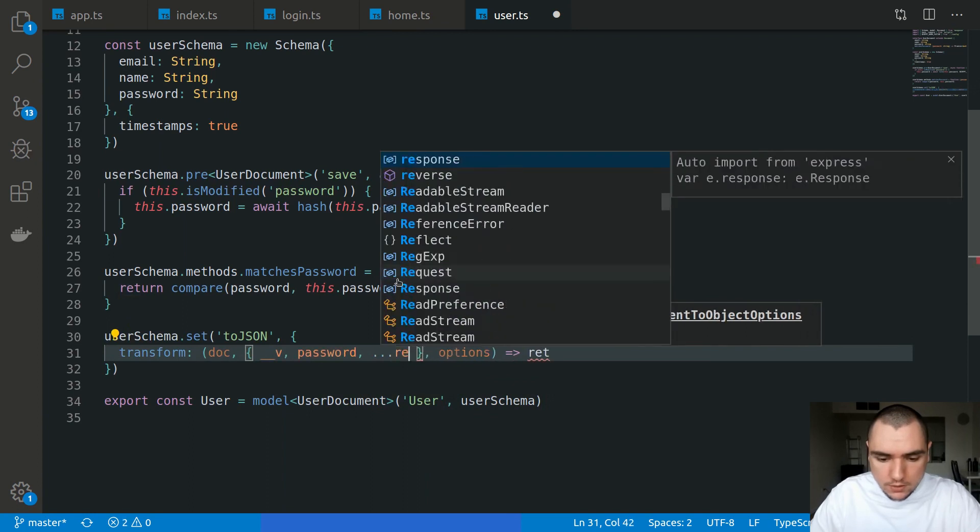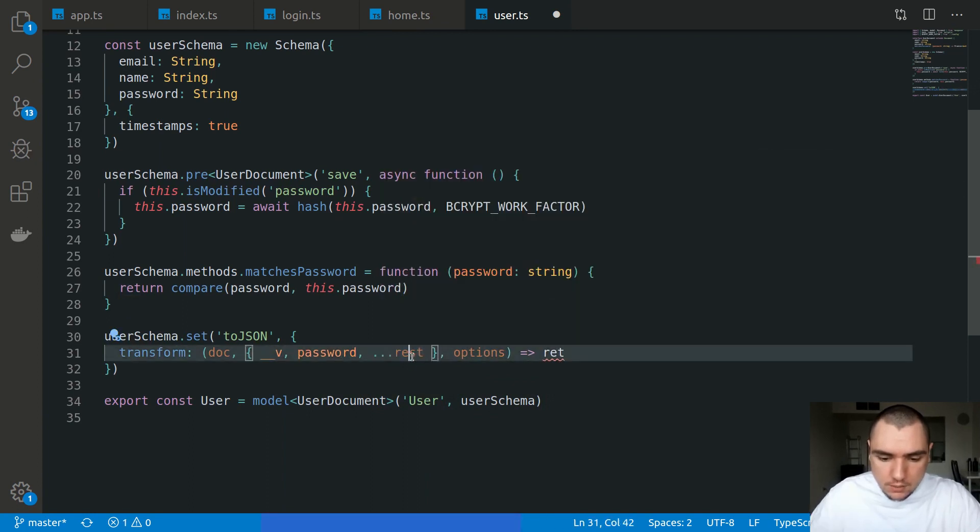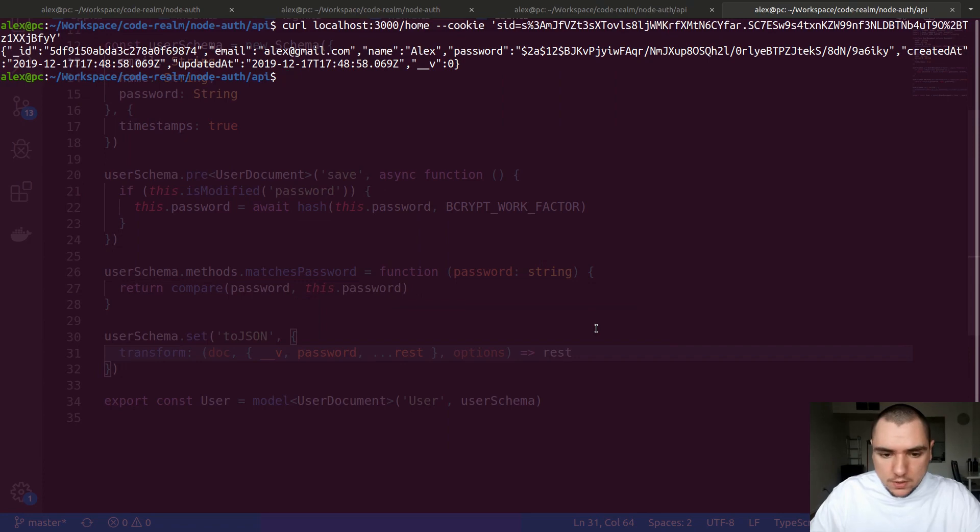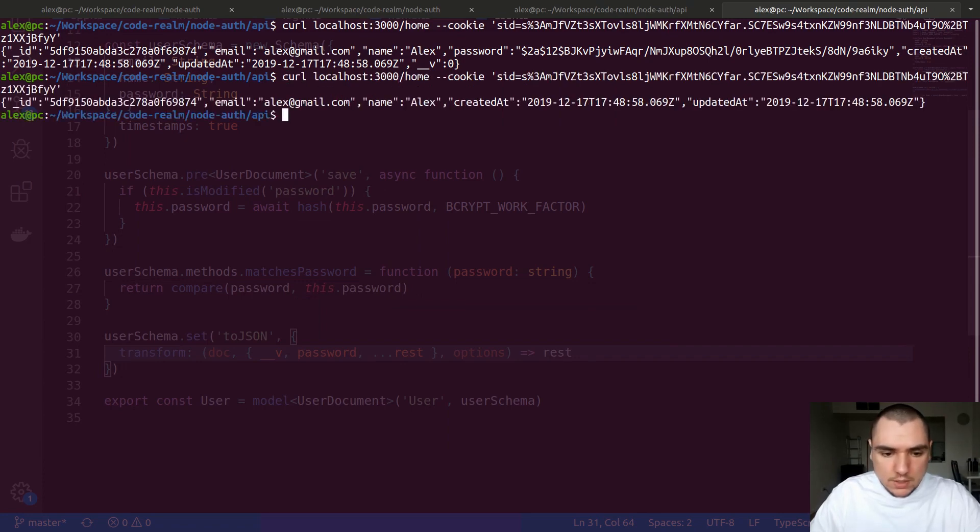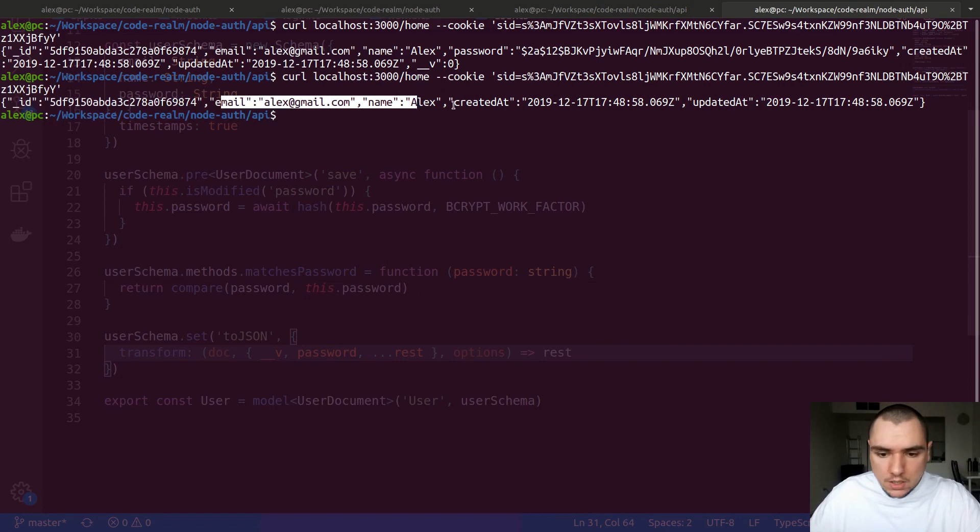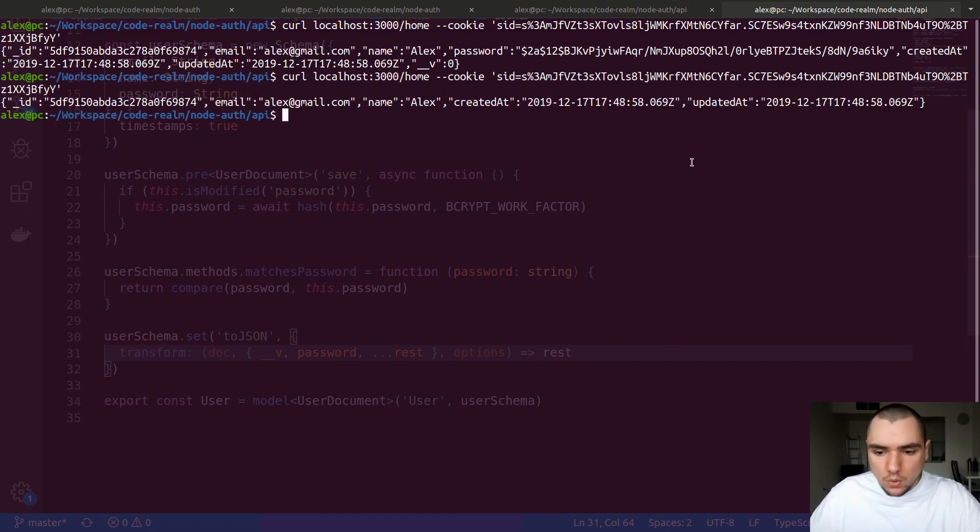So once again, if I go back here and if I do the exact same request, as you can see we get the _id, we get email, name, createdAt, updatedAt, but we don't get the password or the __v field.